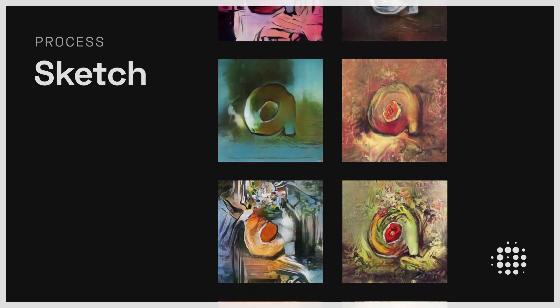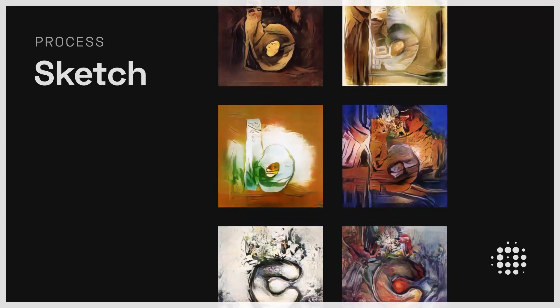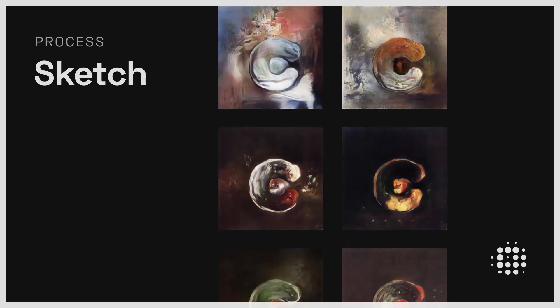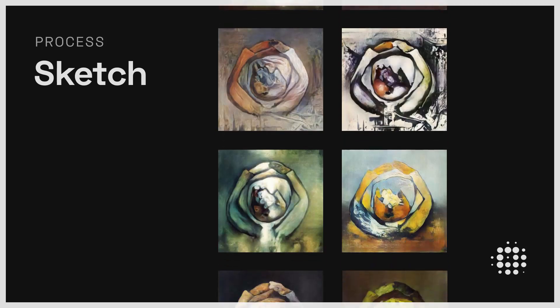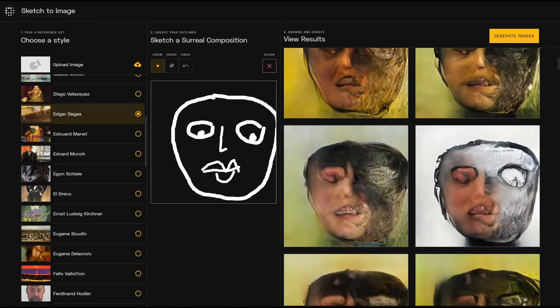But don't feel confined to what they prescribe. Feel free to draw a face while still using the still life model. Once you choose a genre, you can choose from a selection of style images provided by Playform or upload your own.